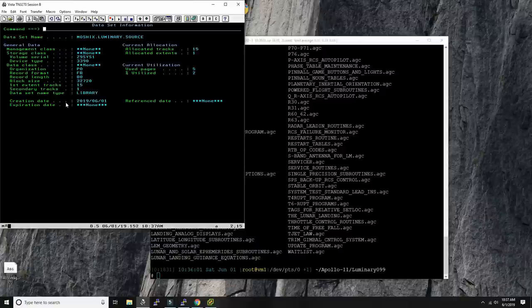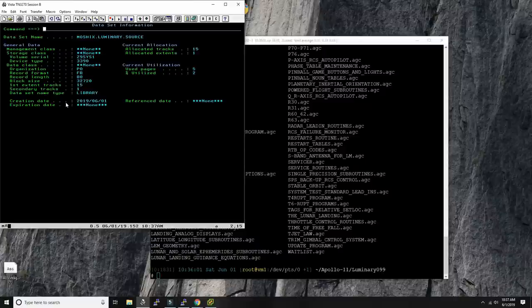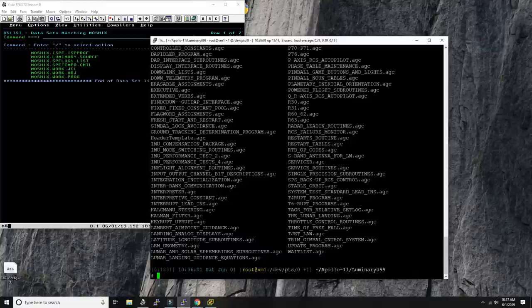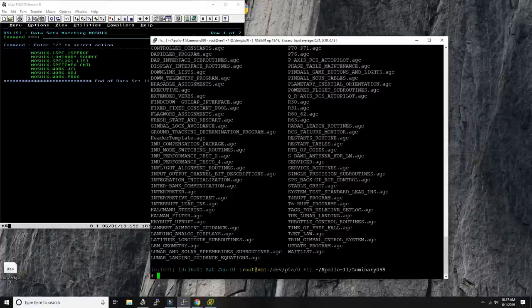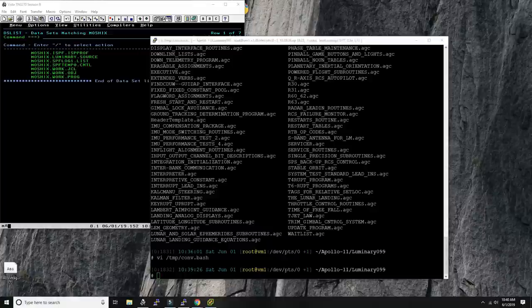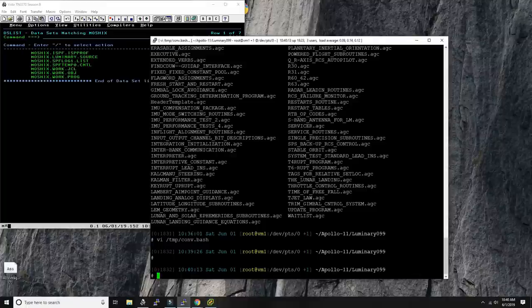Now it's empty but ready to receive the files. The first thing we need to do is make the file names something the mainframe can accept — much shorter. The way I'll do it is by giving each file a random number and appending a letter before it, because member names cannot start with a number in z/OS. This makes all the files unique, and we'll lose the title, but we're not going to print the title anyway.